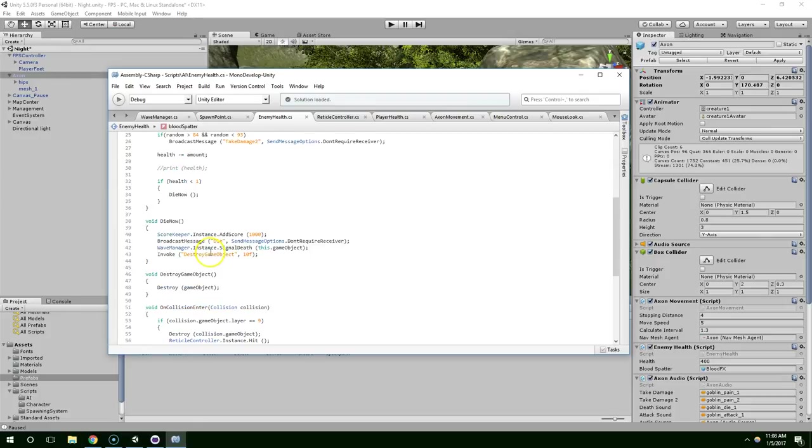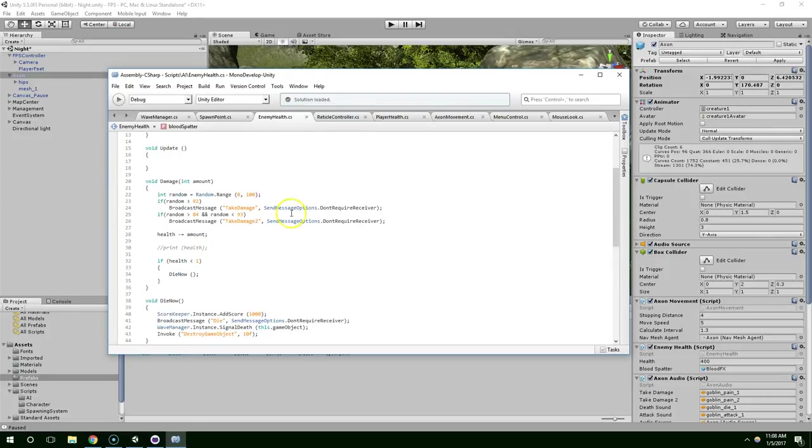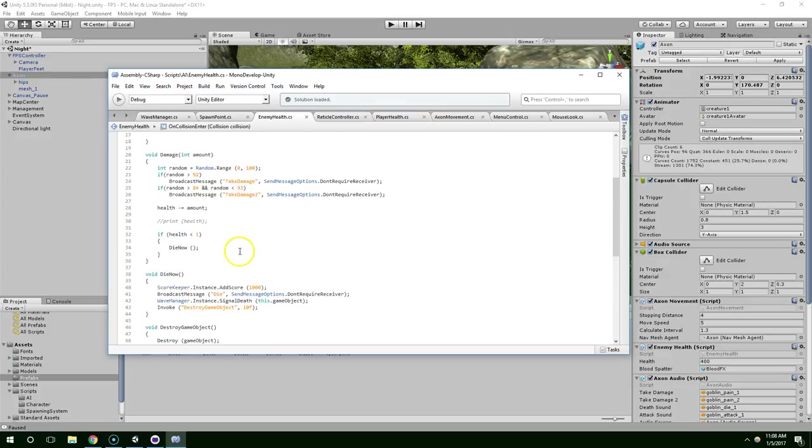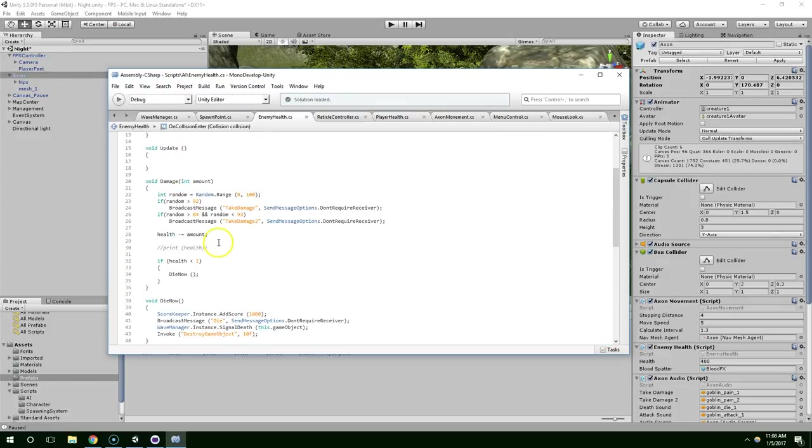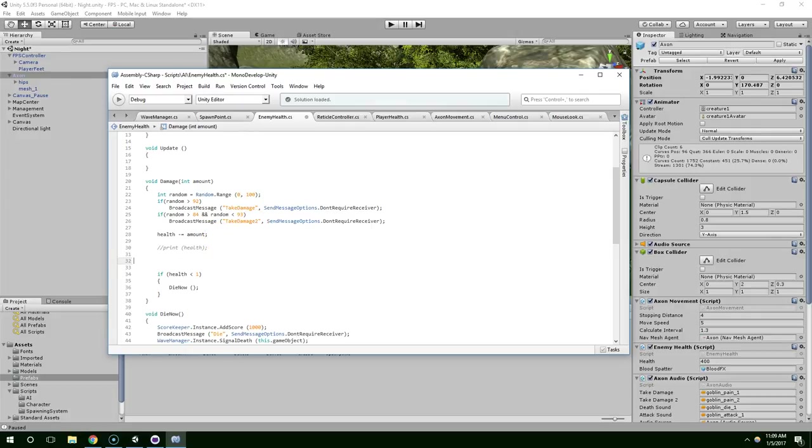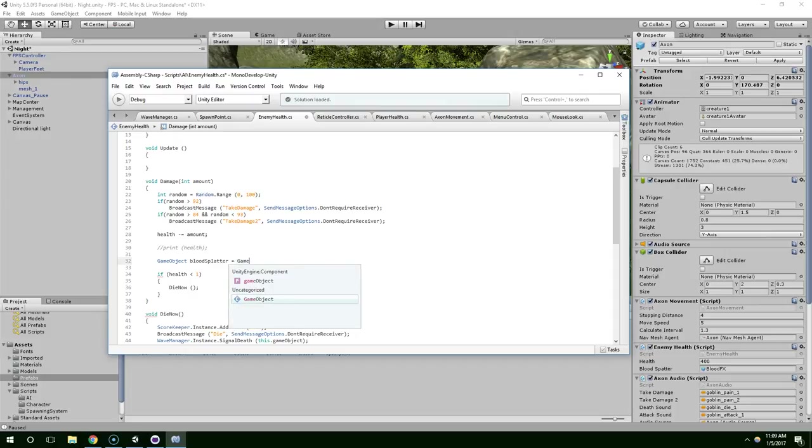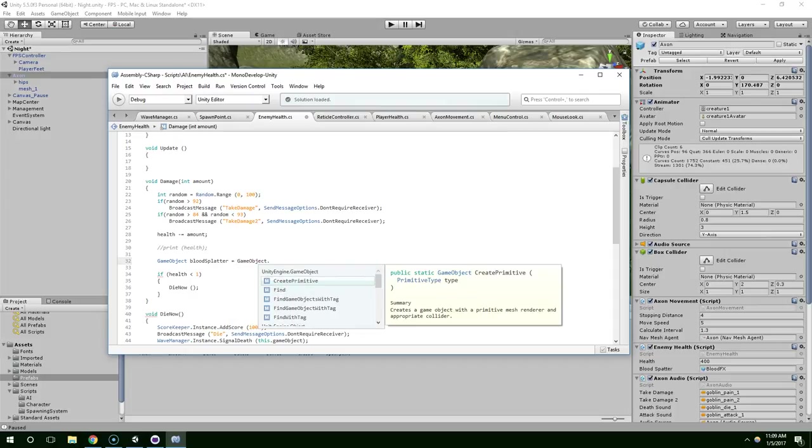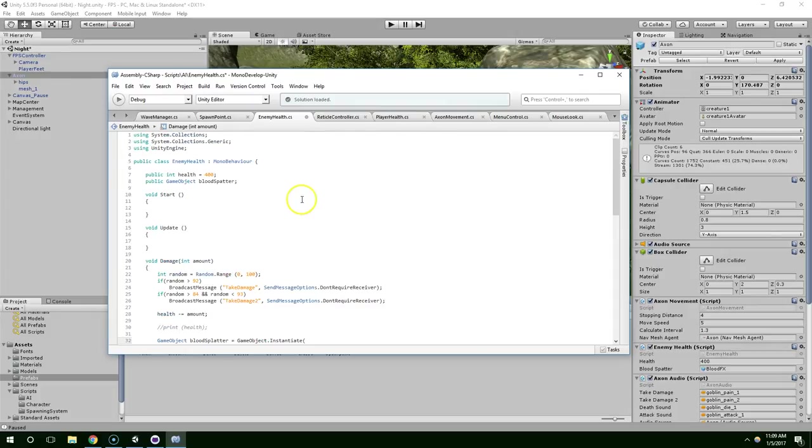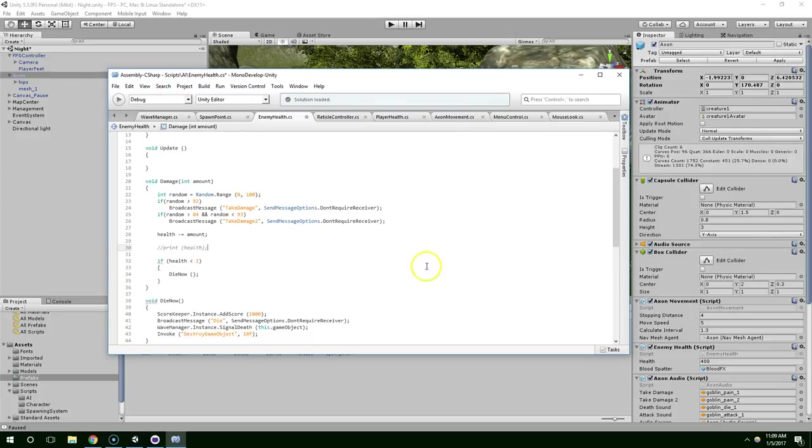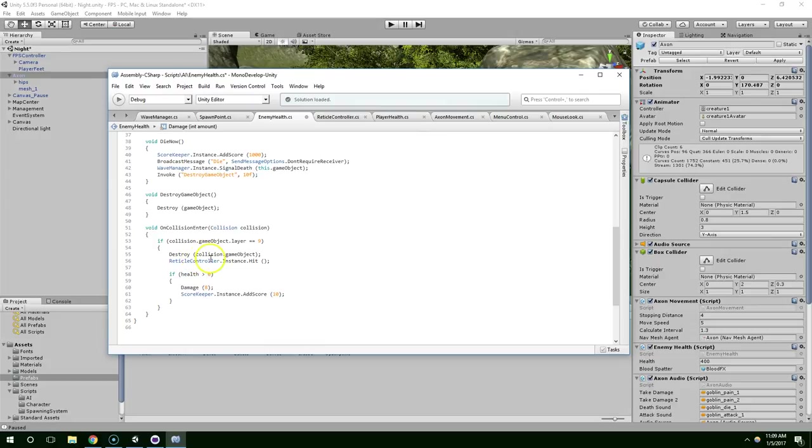And now when we take damage, we want to shoot some blood out. So, we could do that here. Or we could do it down here. Alright, so now we have GameObject Blood Splatter. And we're trying to create the Blood Spatter. Oh, actually, you know what? I think I will actually put this down here. Because we have this Collision Object stored in memory down here. And we can use that to put the blood exactly where the enemy gets hit. So, let's just put it here.